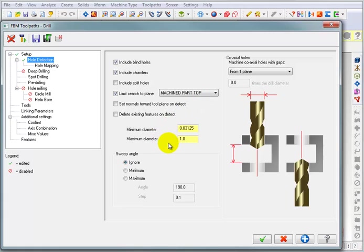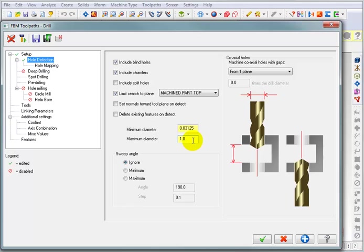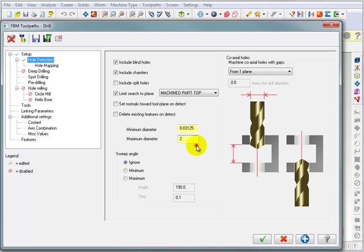Then here, we have the parameters of what constitutes a hole. What's the minimum size that I want to look for, and what's the maximum size that I want to look for? Well, our biggest counterbore hole is 1 and 5 eighths. So I could just as easily set this to 2 inches because it really won't matter. But I could set it to 1 and 5 eighths or something in that area, as long as it's bigger than the largest hole that I want to include.